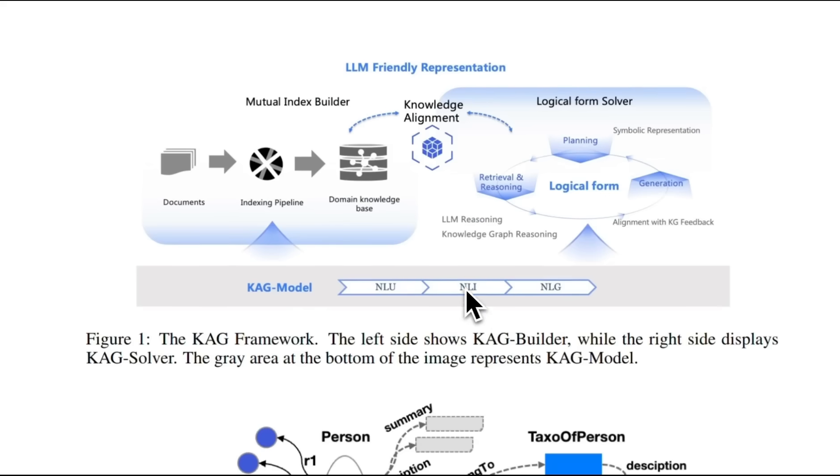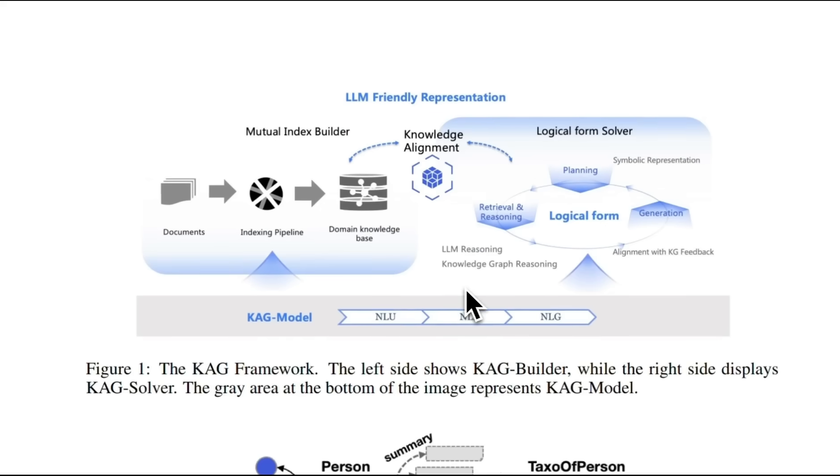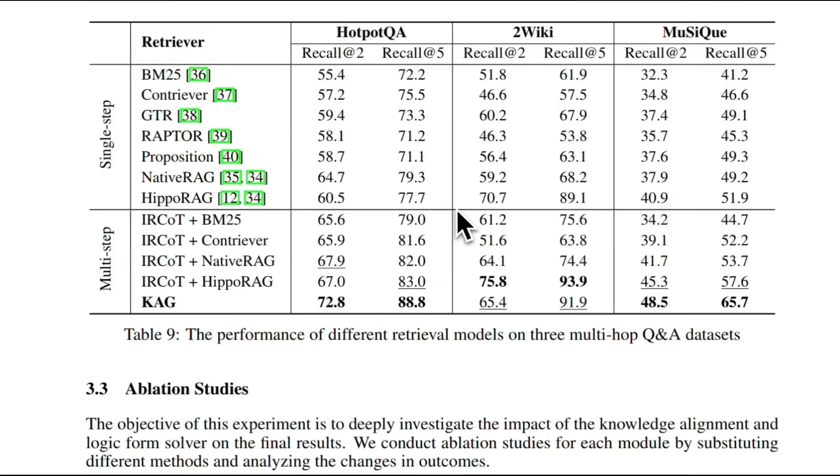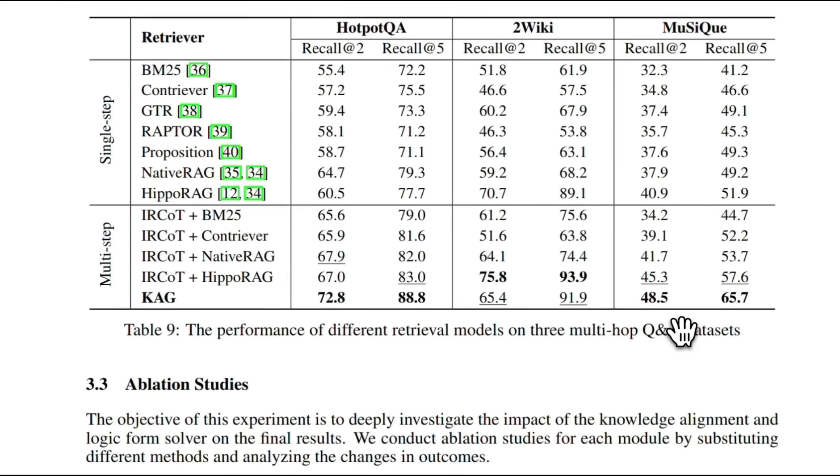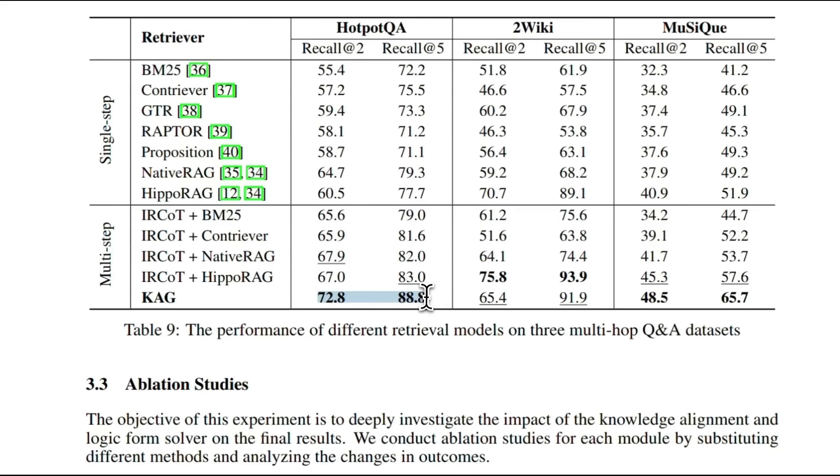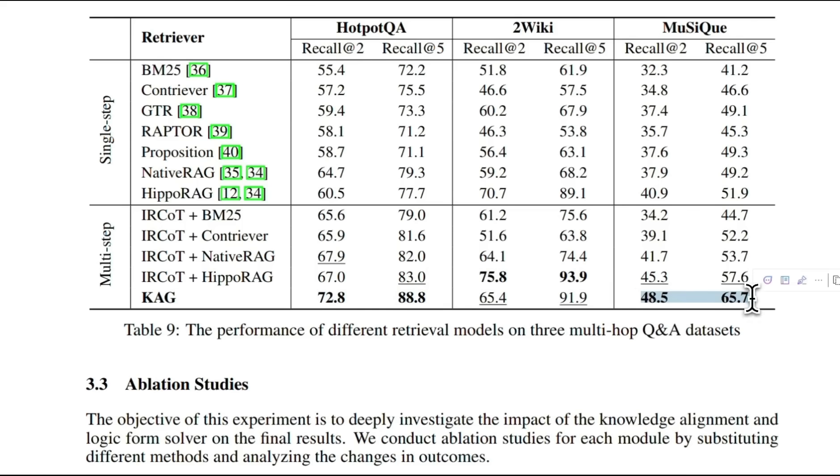This multi-step process results in better retrieval and better generation. And as a result, it does a really good job both in single step and multi-step retrieval on multi-hop QA datasets. Especially if you look at the HotpotQA dataset, it outperforms all the existing methods.